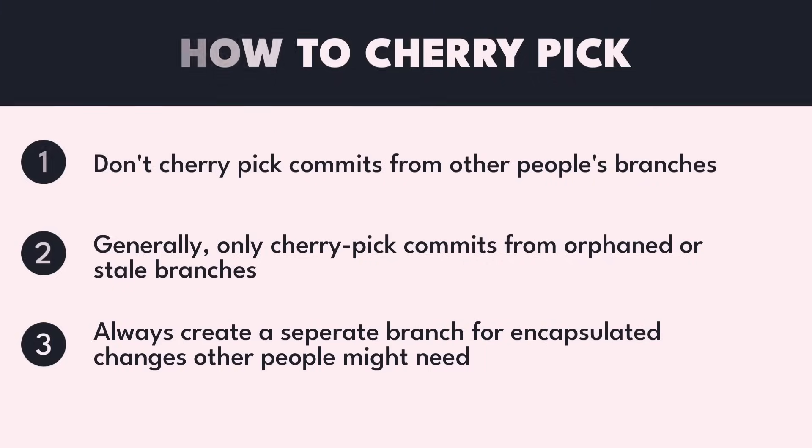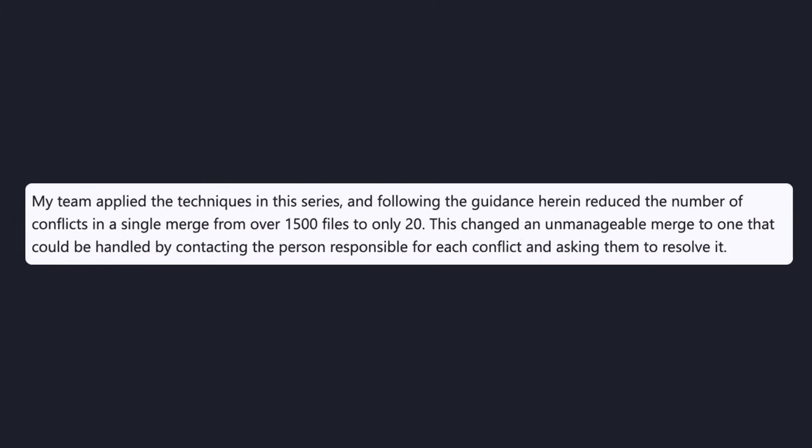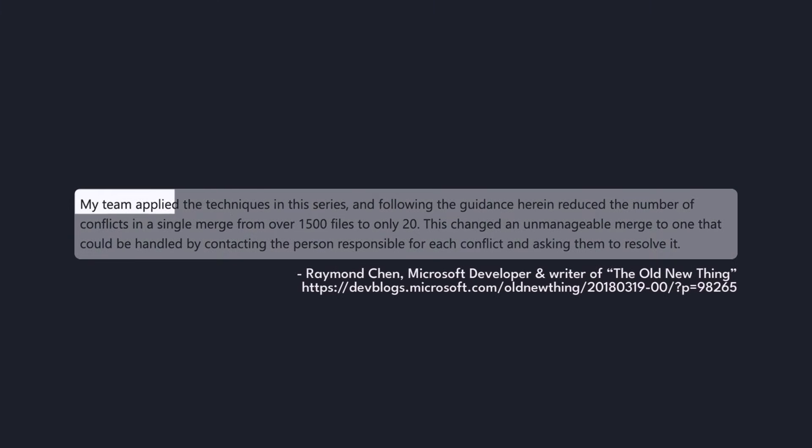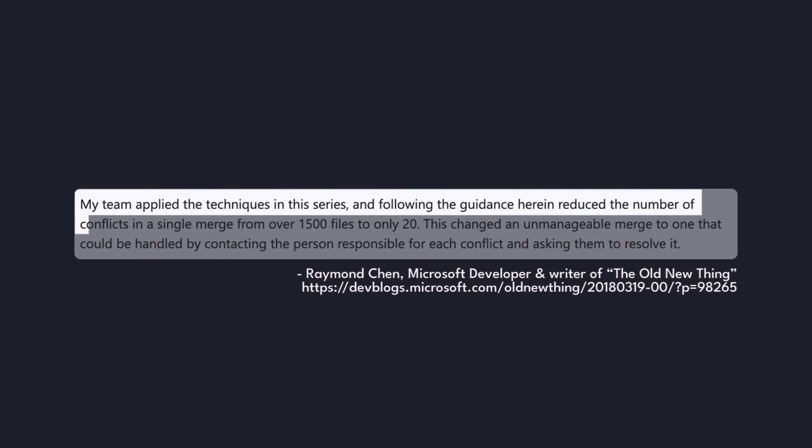When a team at Microsoft introduced this workflow, they were able to reduce the number of conflicts in a single merge from over 1,500 files to only 20.